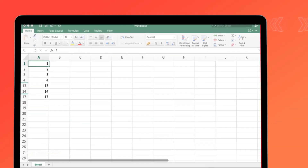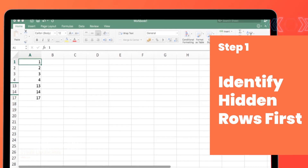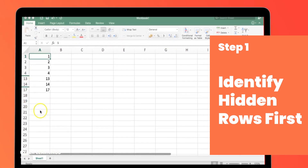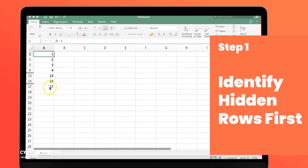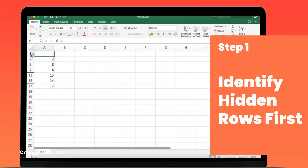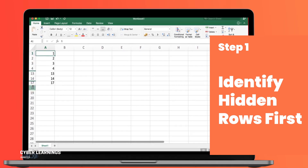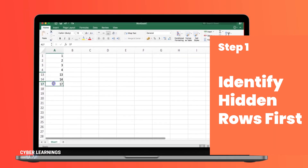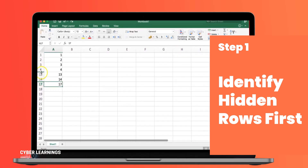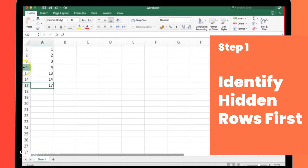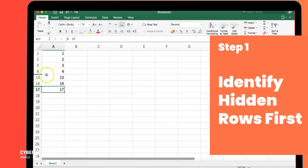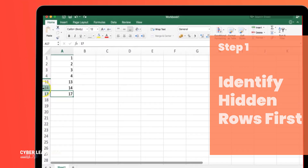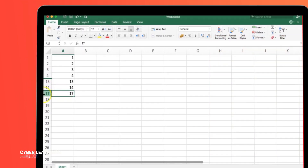Step 1: Identify hidden rows. First, take a look at your Excel sheet and identify the hidden rows. These are the rows that are currently not visible, sandwiched between other visible rows. For example, in our sheet, rows 4 to 13 and rows 14 to 17 are hidden.